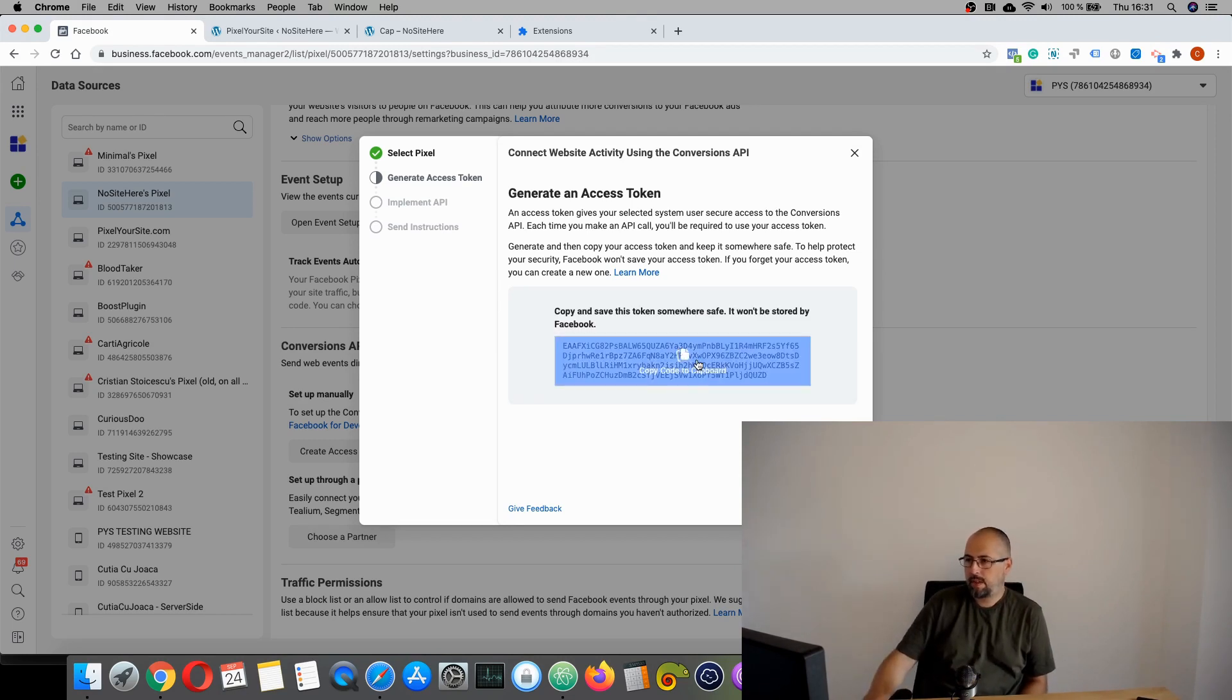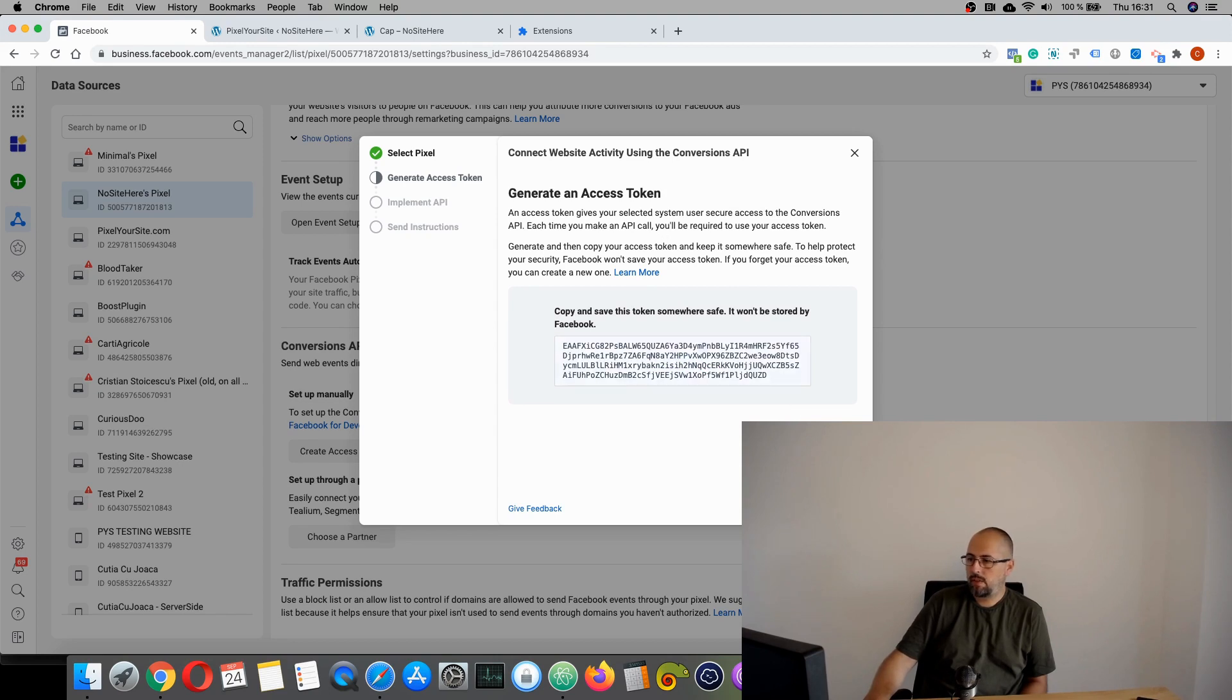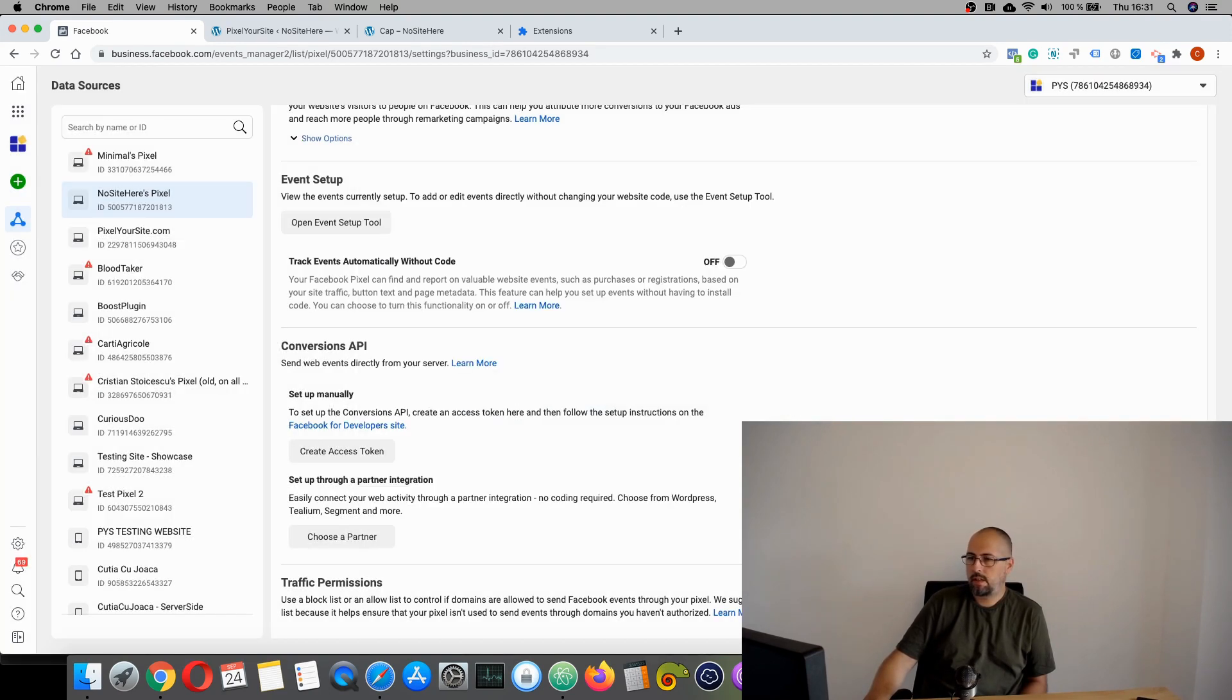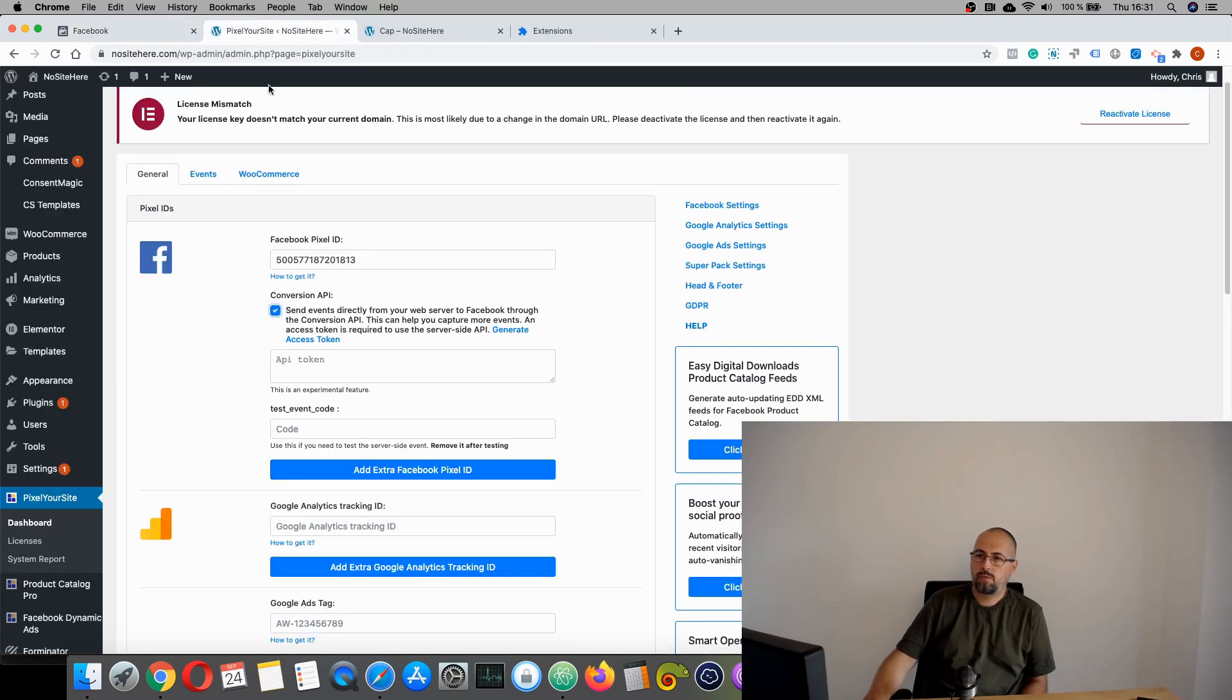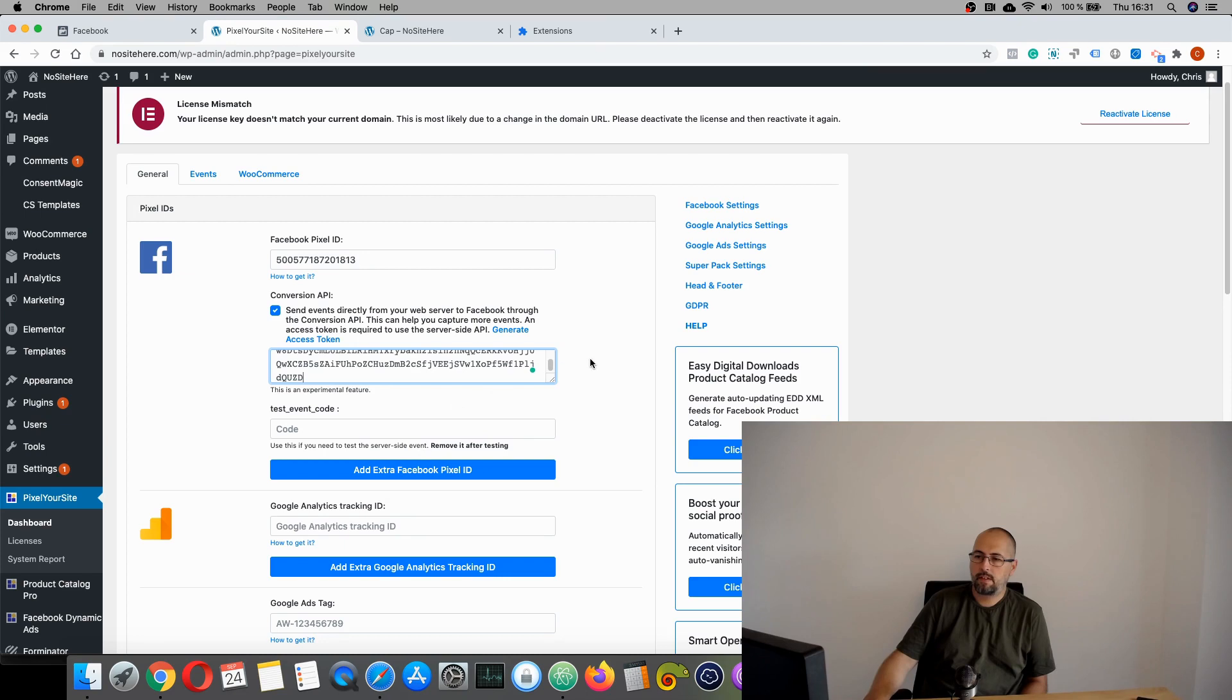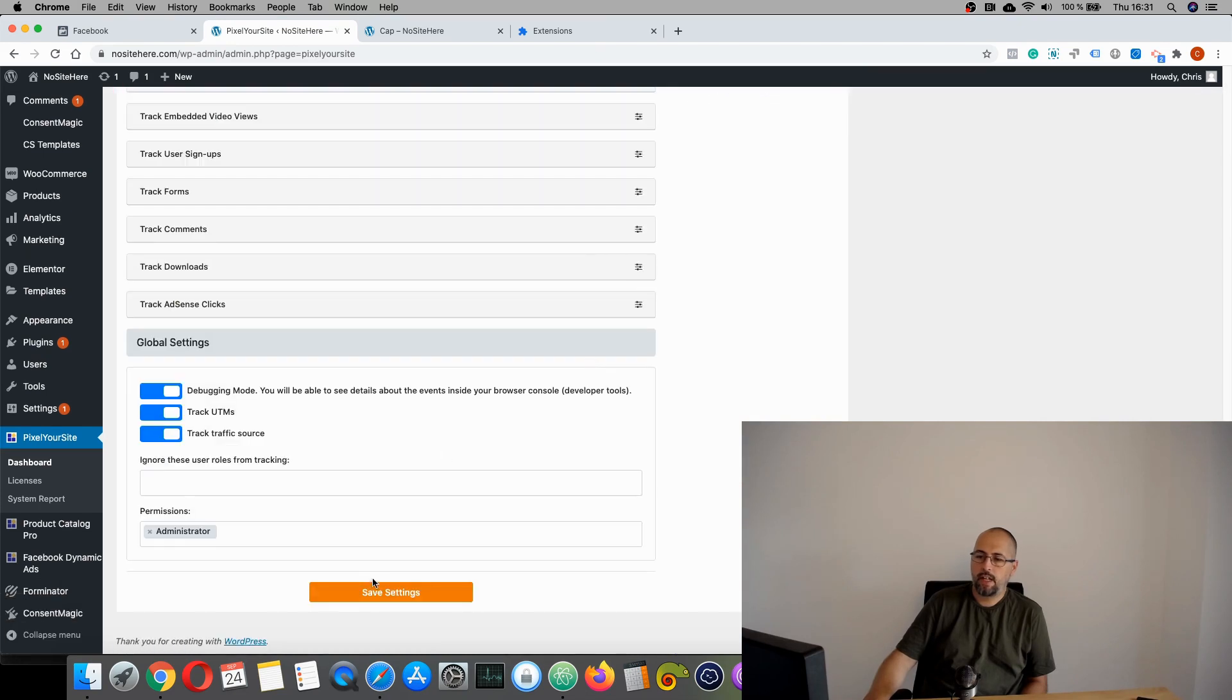We have the token right here. Click copy. And this is all in this area. You don't need to do anything else. You can click next, next, and done. Now go to Pixel Your Site and paste the token right here and save.